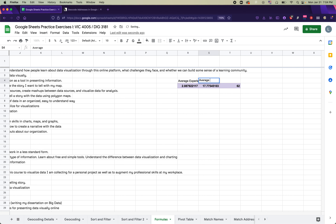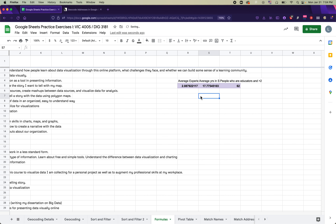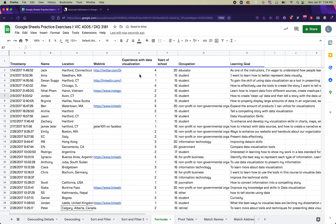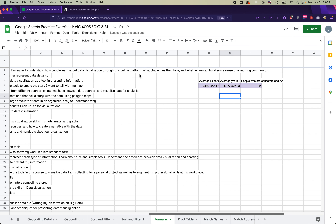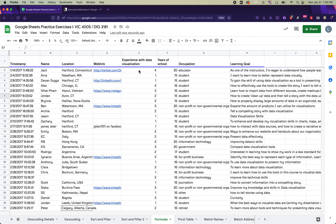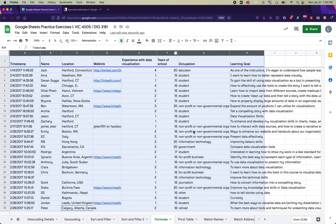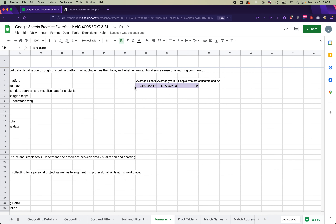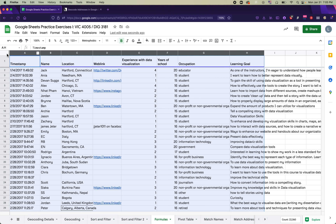Label the pasted values — for example: 'Average Experience,' 'Average Years in School,' and 'People who are educators with higher than level 2 experience.' Then delete the second row we inserted earlier so the data is back to its original structure. We need these labeled values off to the side because the next exercise — the pivot table — will use columns A through H of this same data.